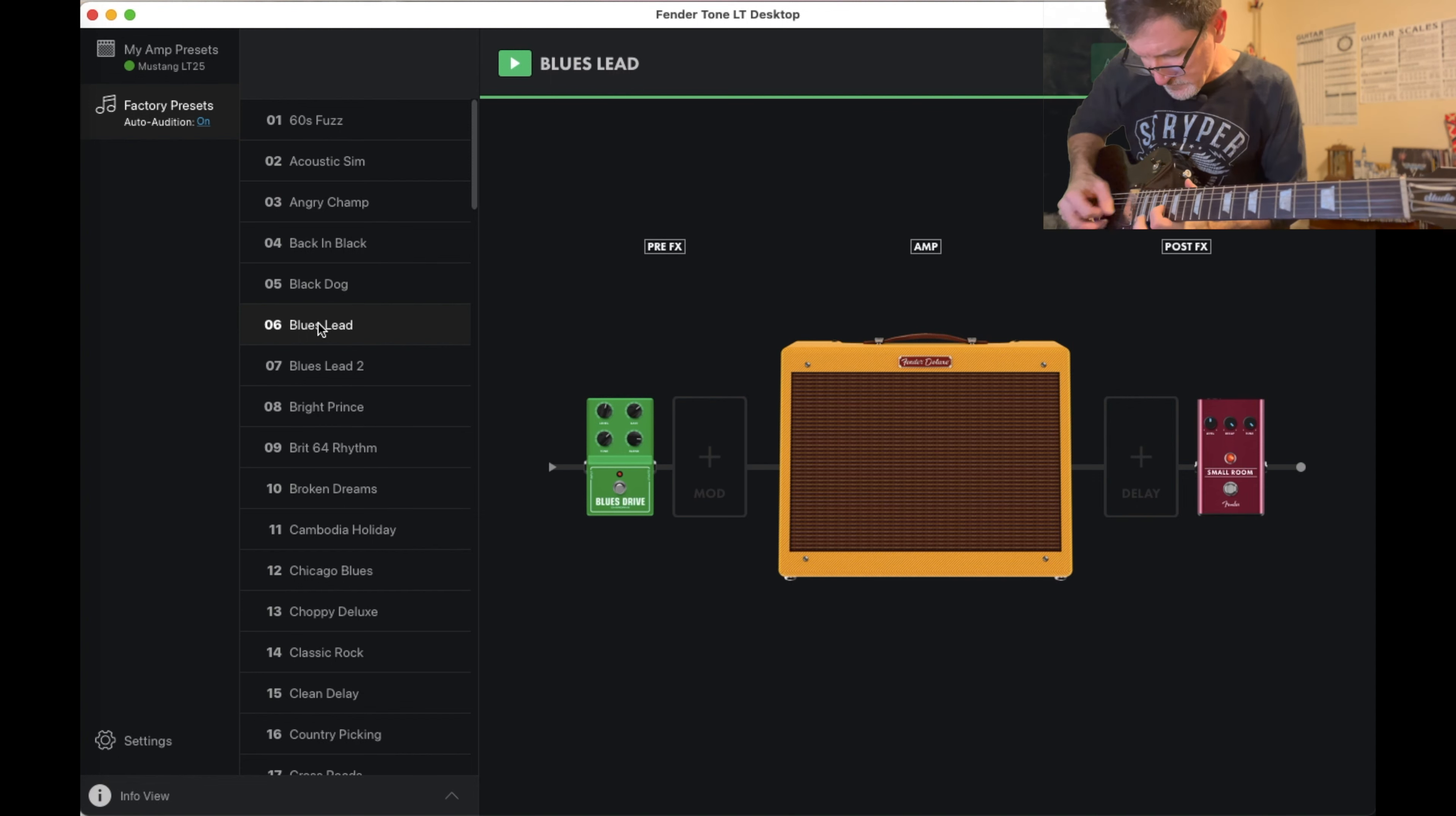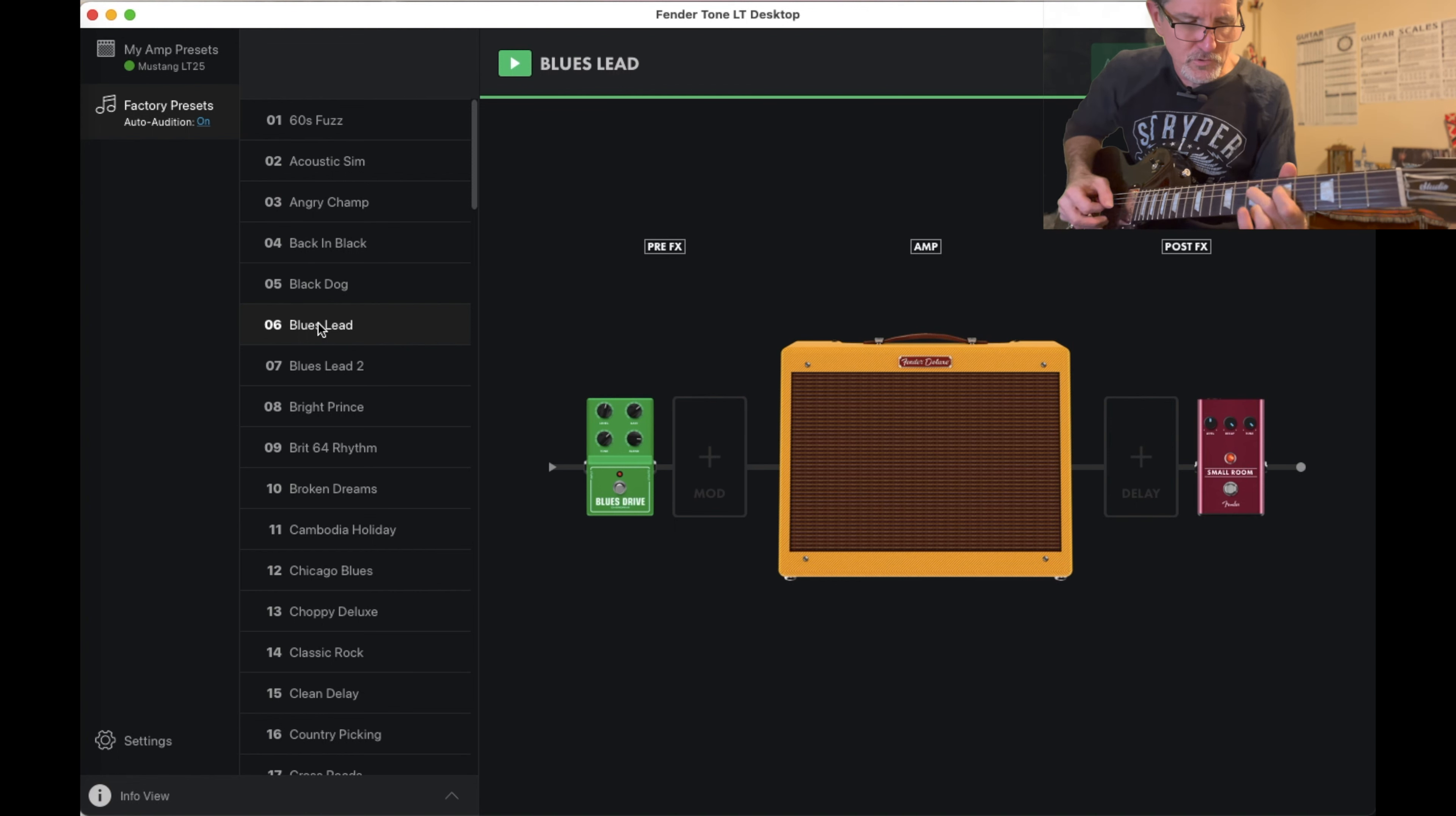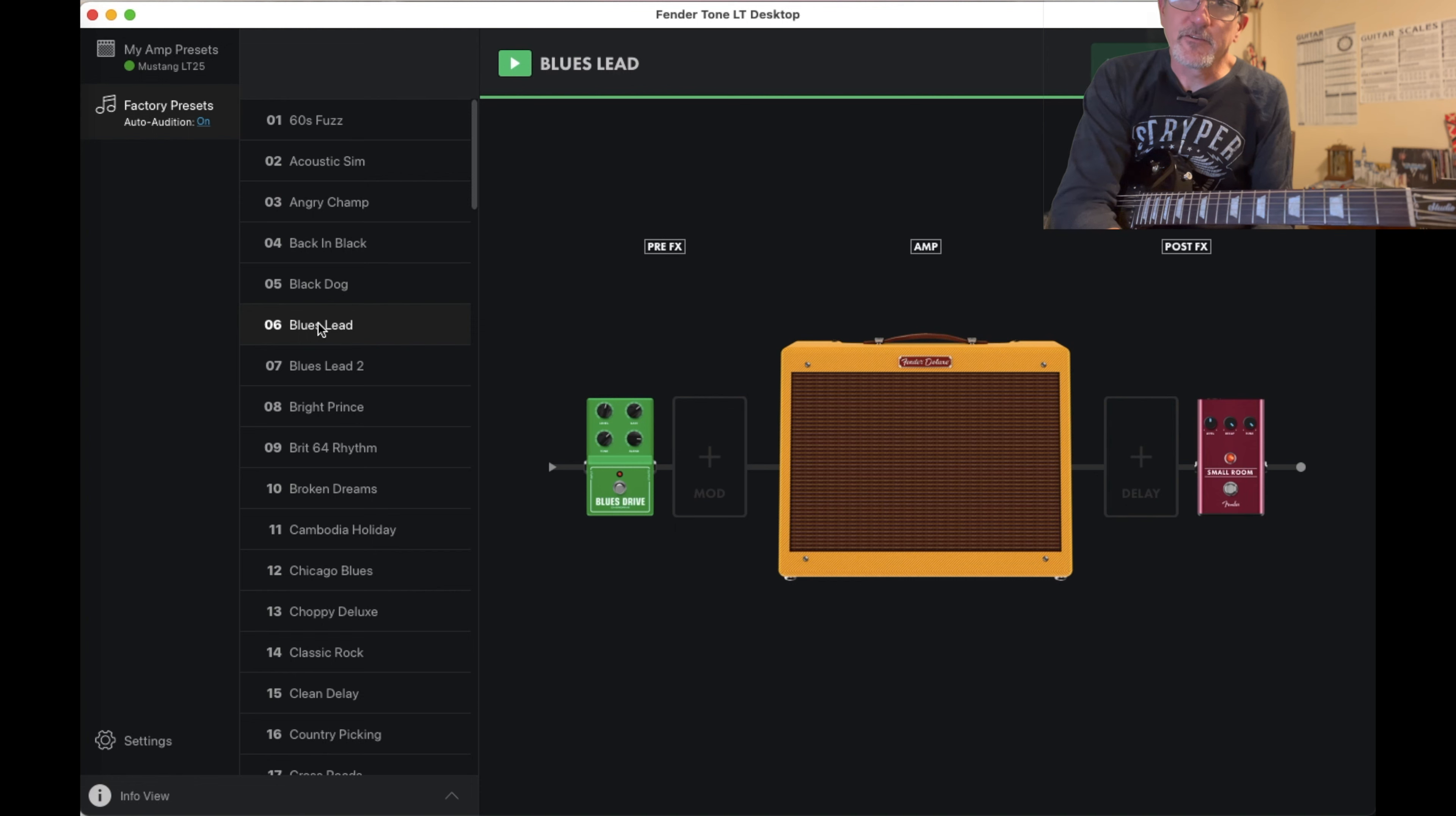We'll be right back. So those were the first six factory presets on the Fender LT25 Mustang. We'll be right back.